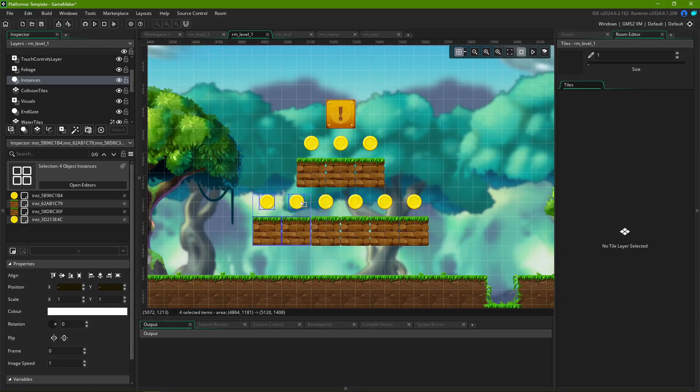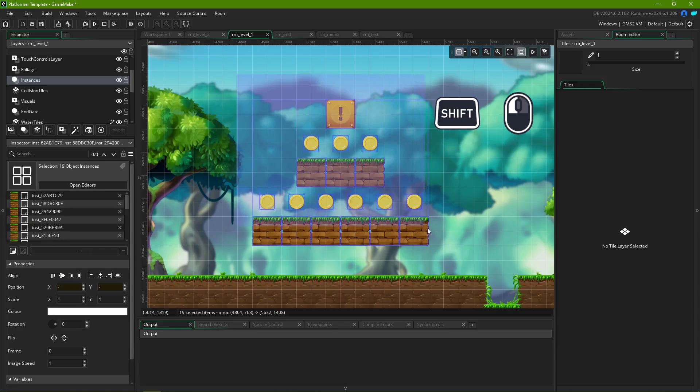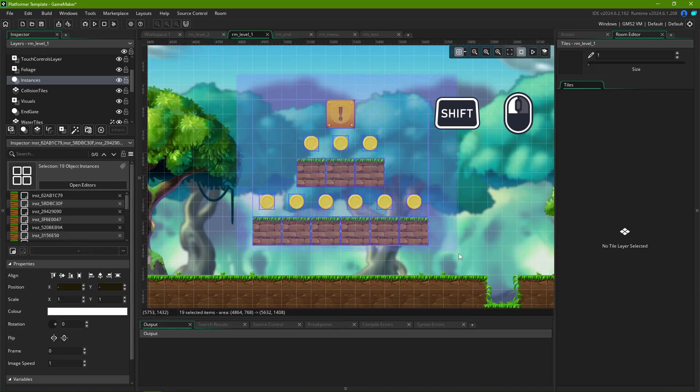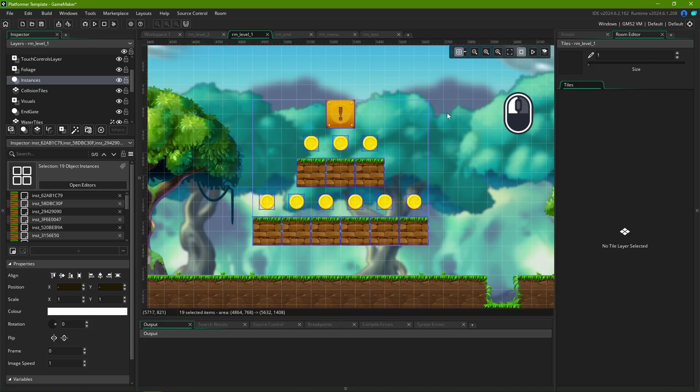Holding Shift then clicking and dragging will let you select multiple elements at once if they're within the selection region. Pressing Escape or clicking an empty spot will deselect everything.